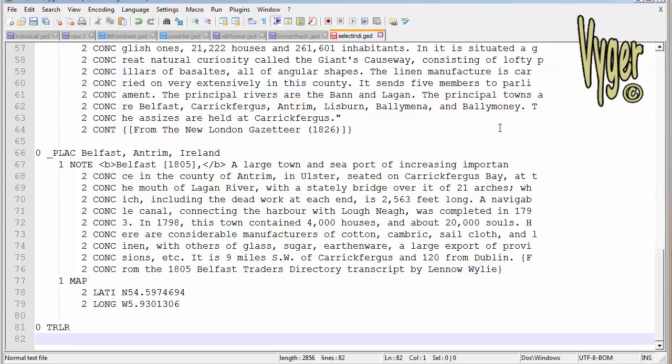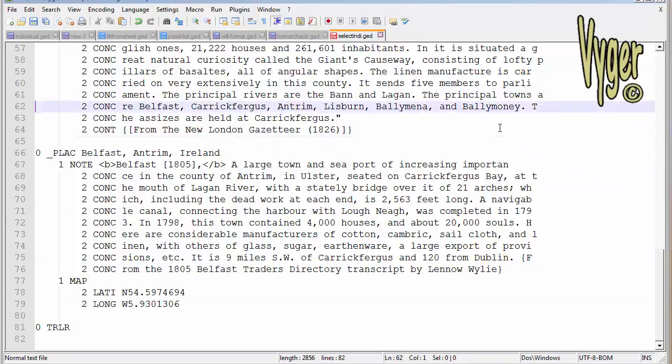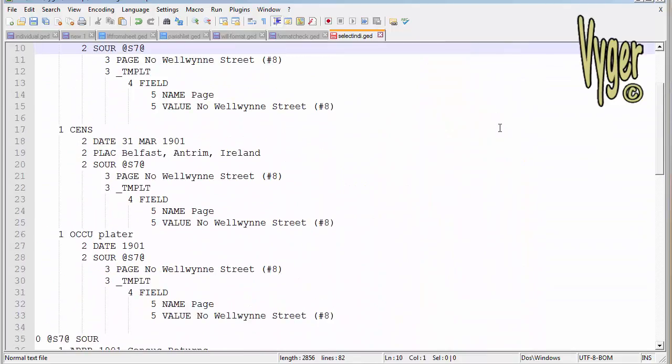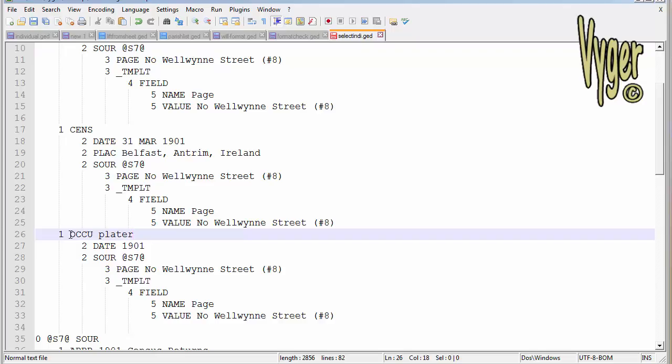Just before I leave this, I want to cover the description field on facts. This information here alongside the GEDCOM tag is actually the description field. If this was alongside the census here, it would go into the description field for the census. You've got your description field, your date, your place, then your place details. Now remember in RootsMagic, unless you have your description fields enabled, that information is not going to show.